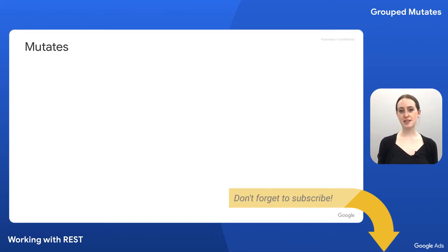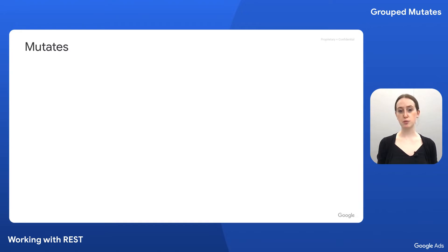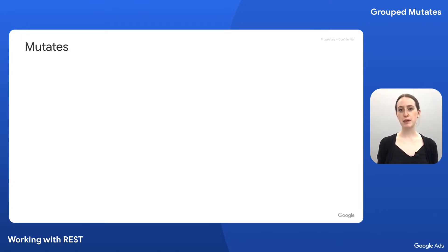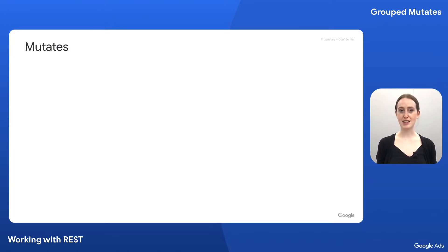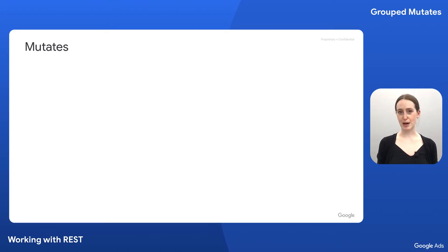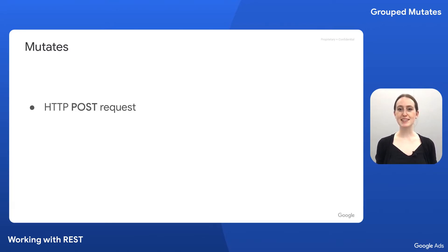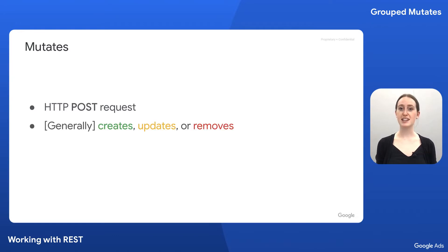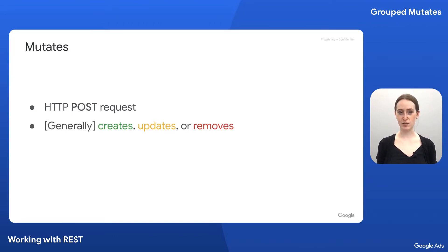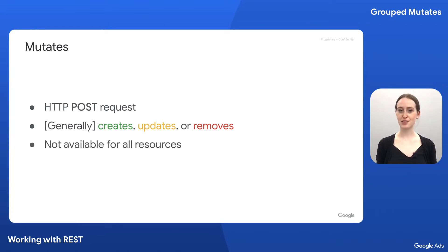The Google Ads service allows us to mutate multiple different resource types in a single request. We go into more detail on Google Ads API mutates over REST in our video on resource-specific mutates, but let's do a quick recap here. Mutates in the Google Ads API are sent as POST requests, and in general, they can create, update, or remove an entity in your ads account, though the exact functionality depends on the resource.